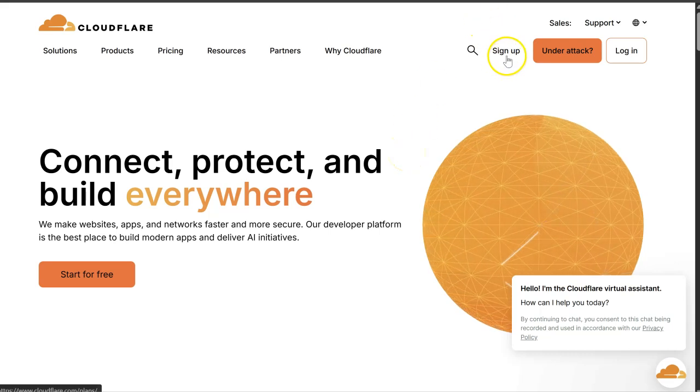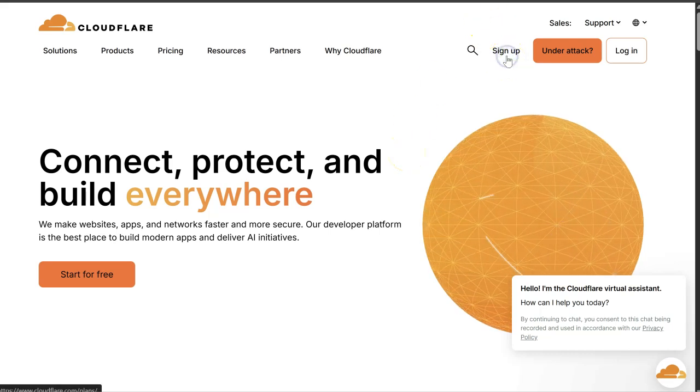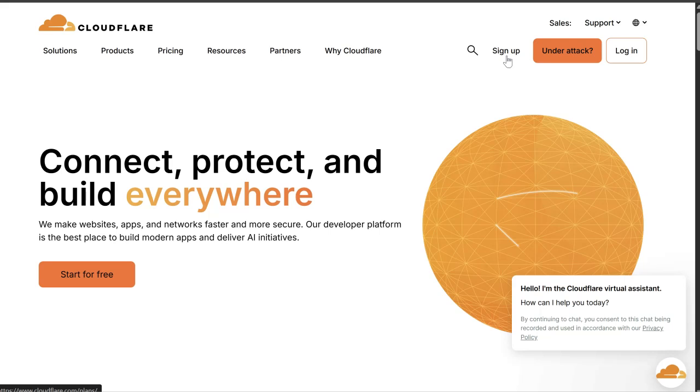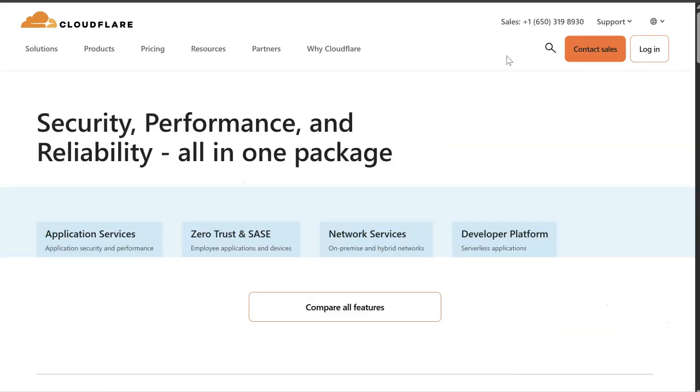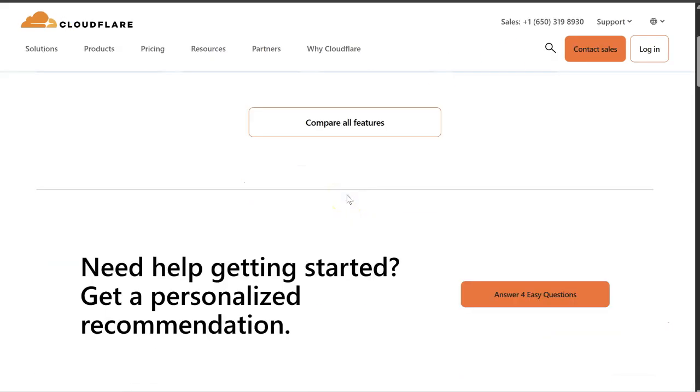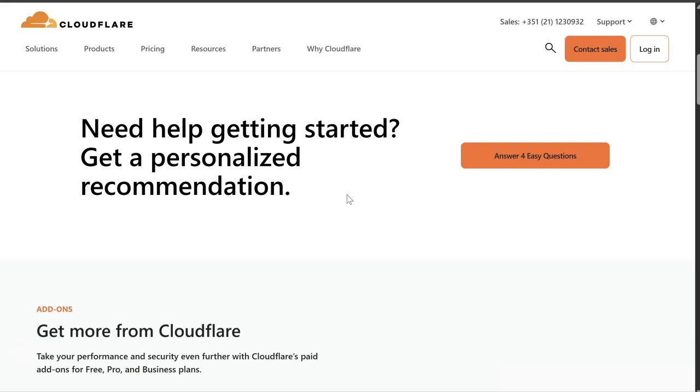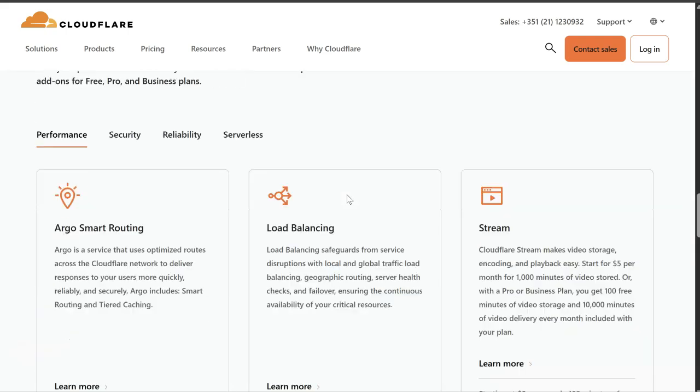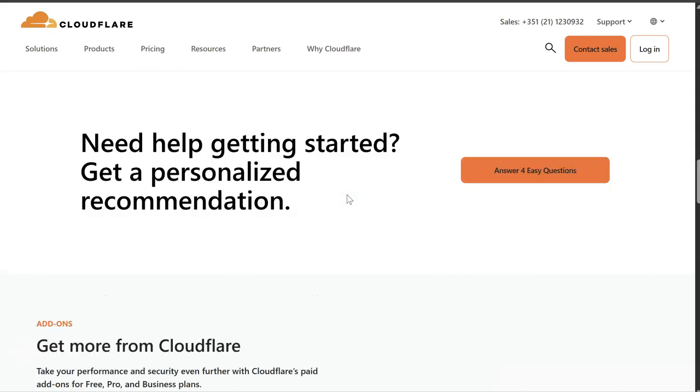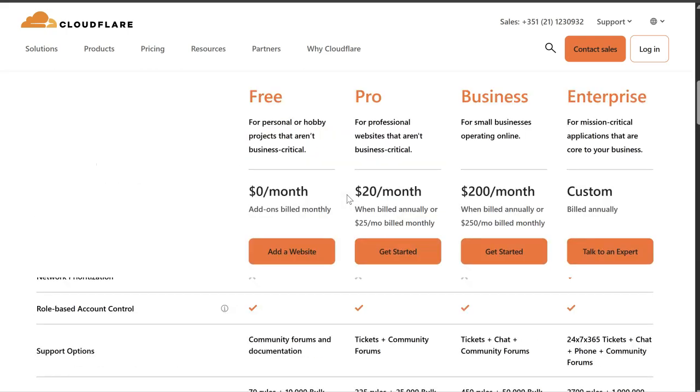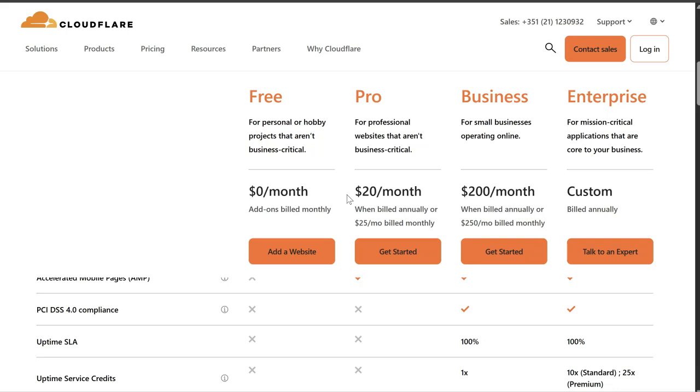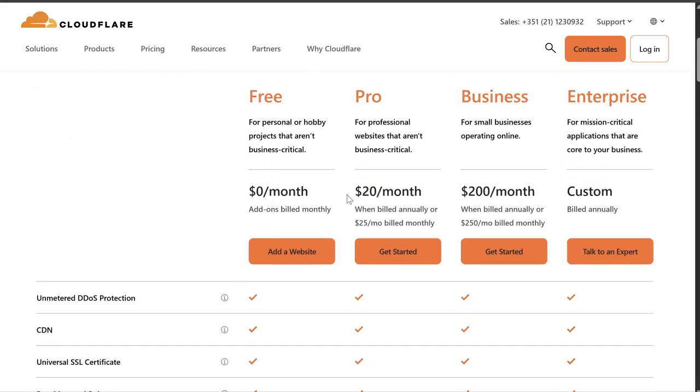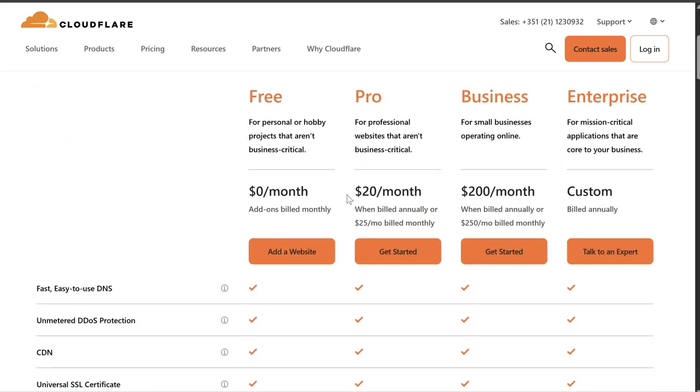So we're going to be setting up the free version of Cloudflare. There's no reason to pay for it for what we're going to use it for. Now we use Cloudflare for a couple of reasons.